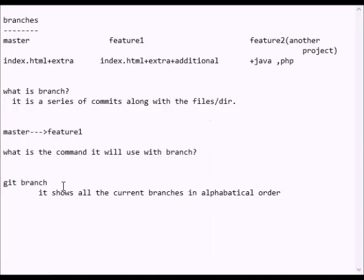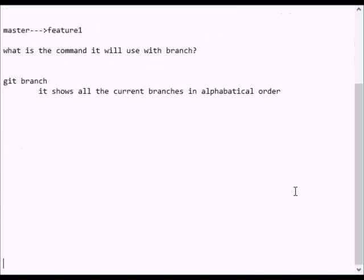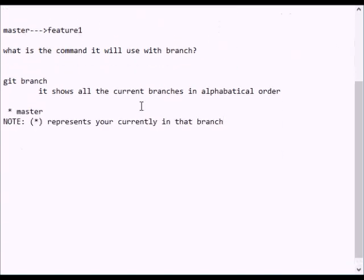We use the command here as a branch. You will use the command here as a branch — we choose the current branch. Here is the master branch. If you initialize, the default is the master branch. If you see a star, it represents the current branch.